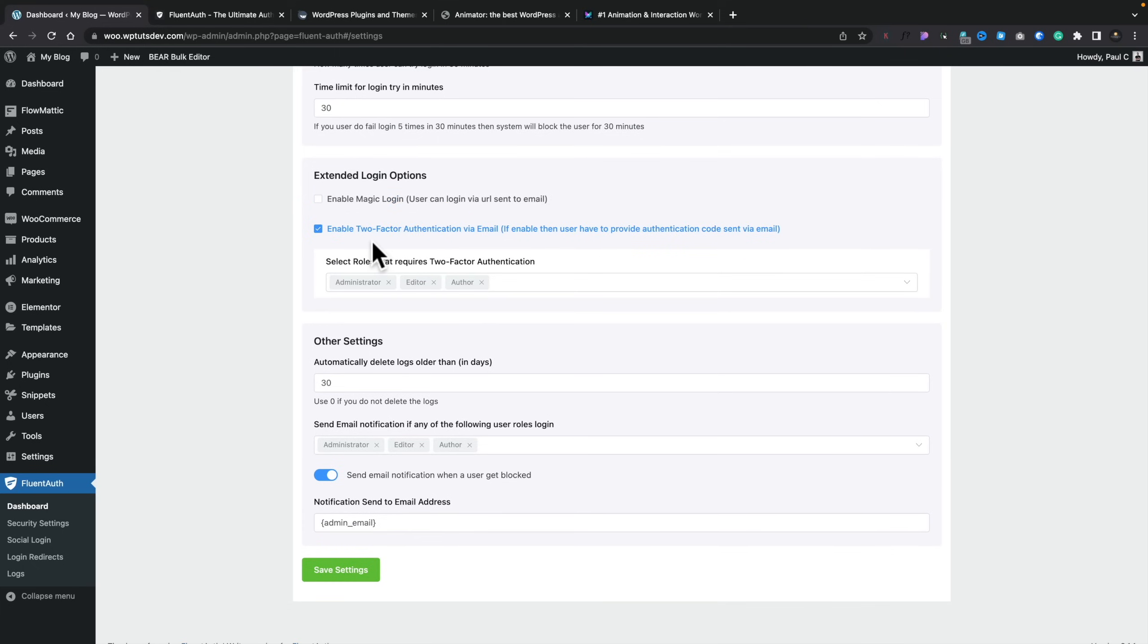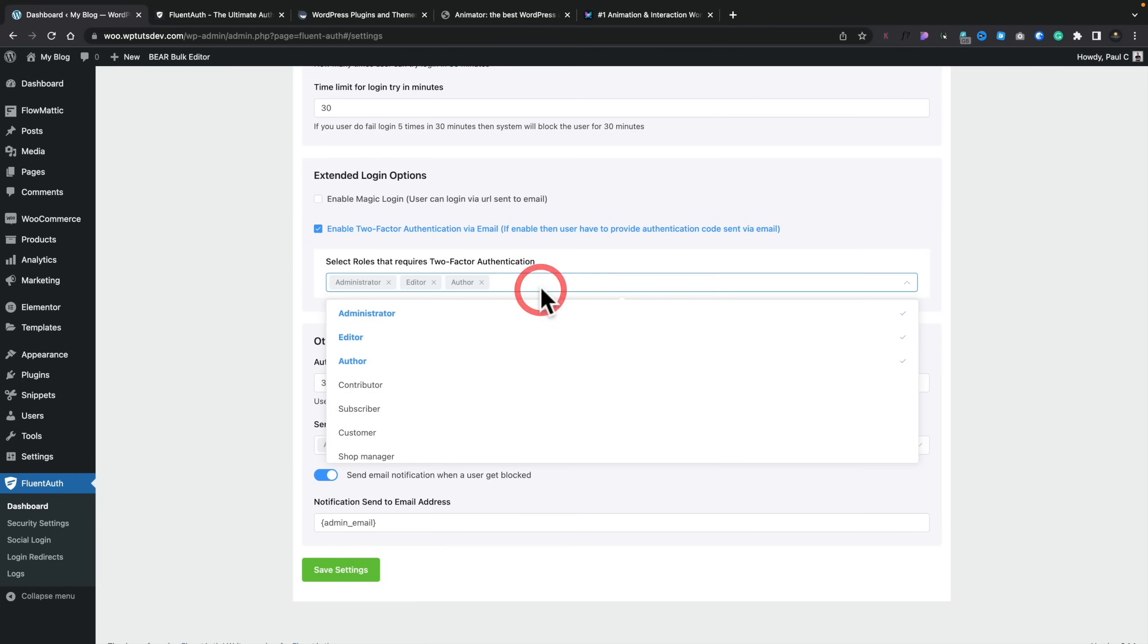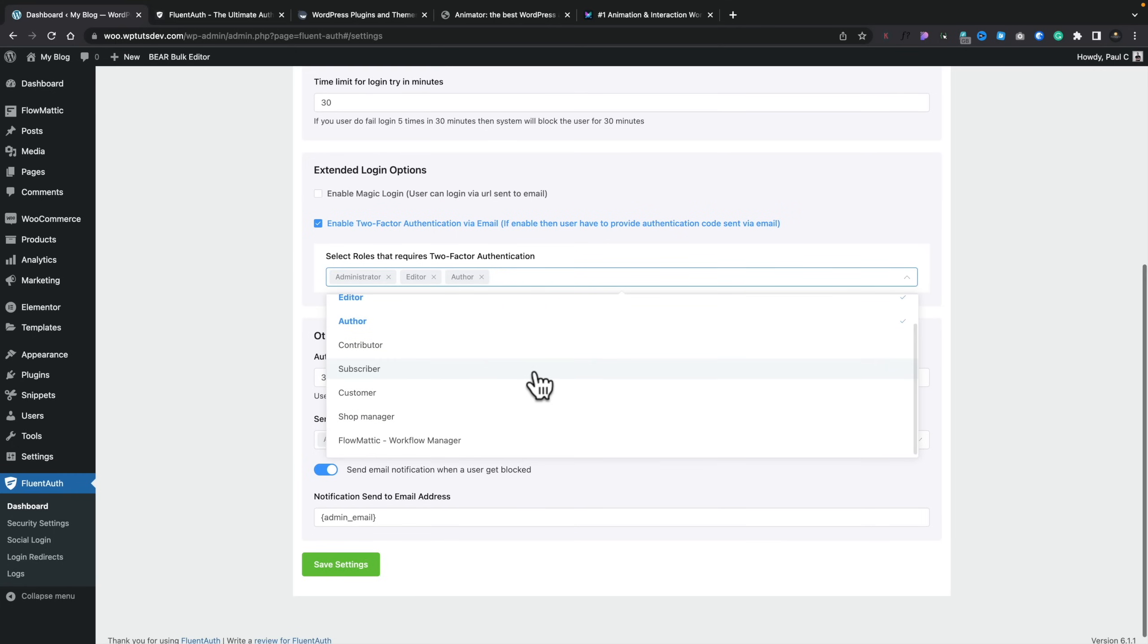Next up, you've got your two-factor authentication via email. So if you want to make sure you've got an extra level of security, you can enable this, and you can see select roles that require two-factor authentication. And again, you can see all those roles are available to us inside here, including any custom roles. So by enabling those options, you can add an extra level of security on top of a standard WordPress login.